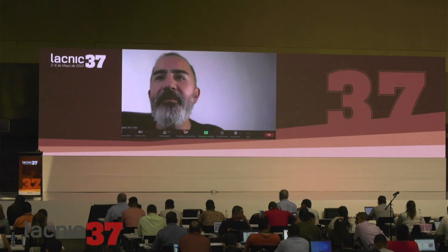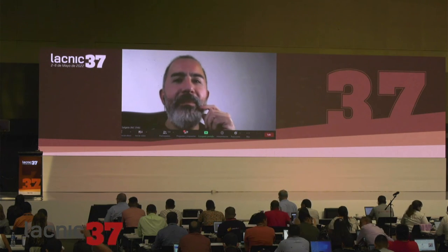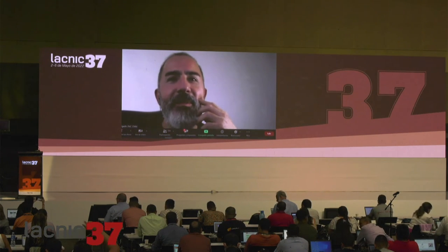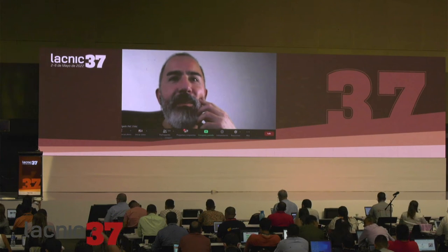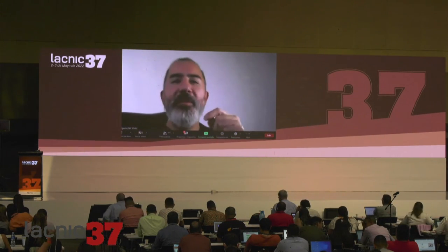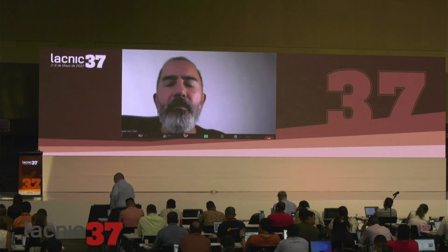Thank you. There we see you on the large screen. Can you hear us? He's muted. We can't hear you. Hello? Can you hear me now? Yes, perfect. Well, thank you for the presentation — that was very interesting. Let me see whether we have any questions in the room.